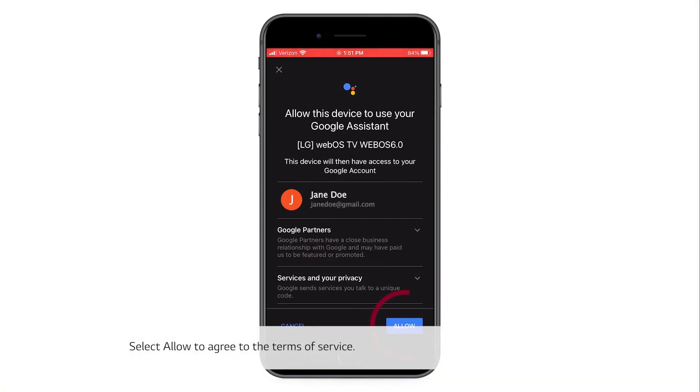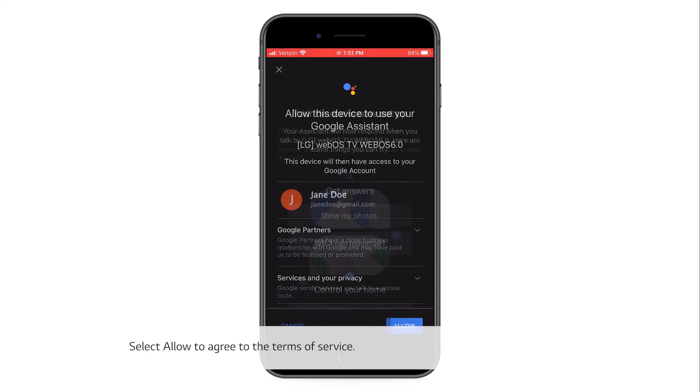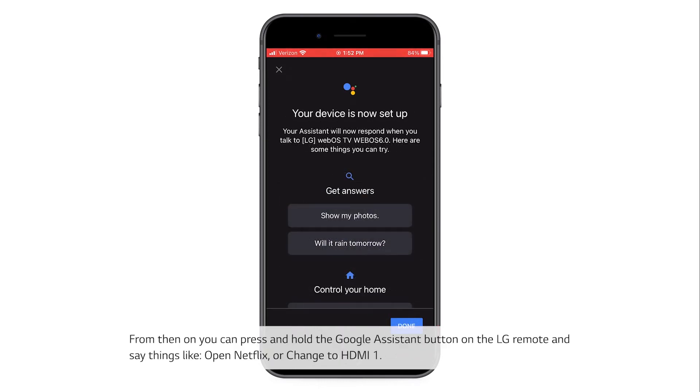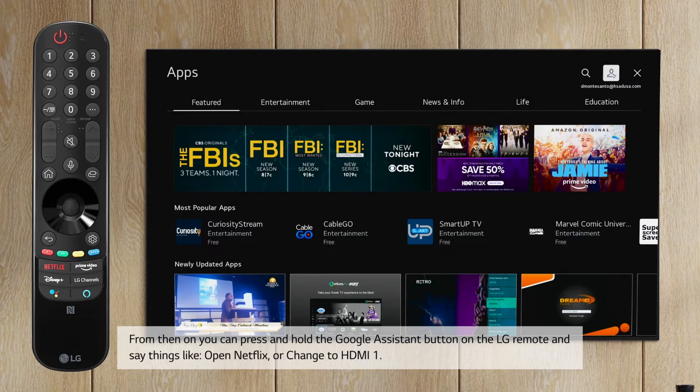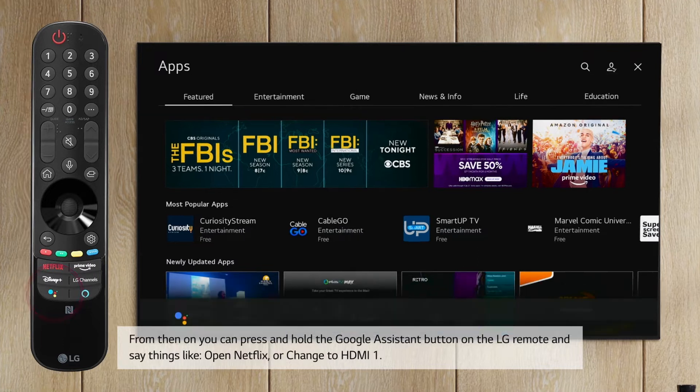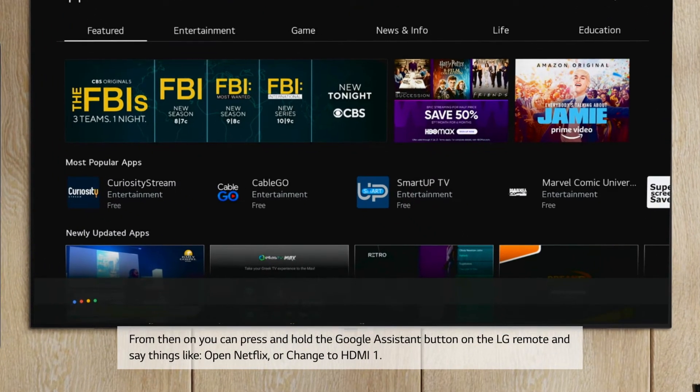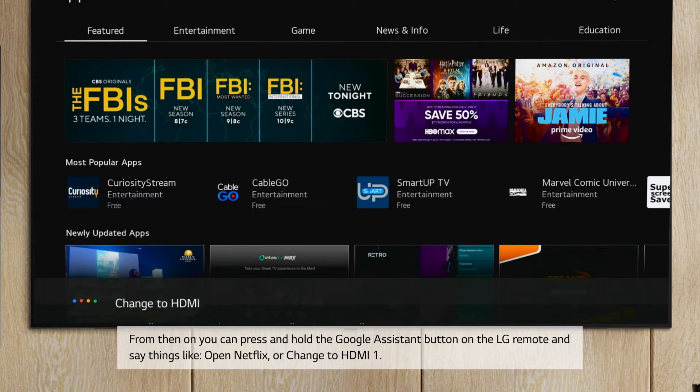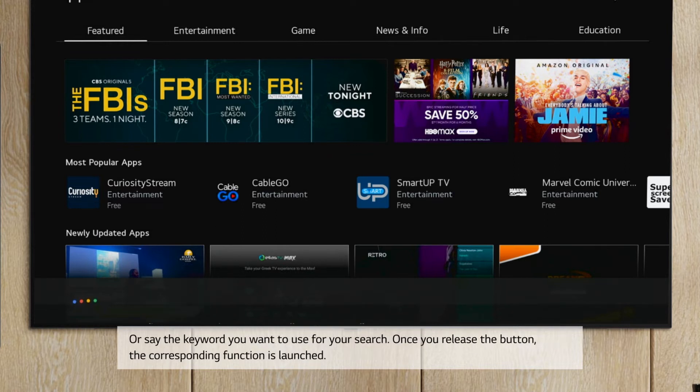Select allow to agree to the terms of service. From then on, you can press and hold the Google Assistant button on the LG remote and say things like, Open Netflix, or change to HDMI 1, or say the keyword you want to use for your search.